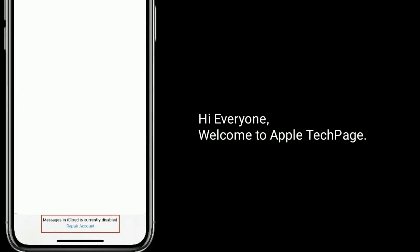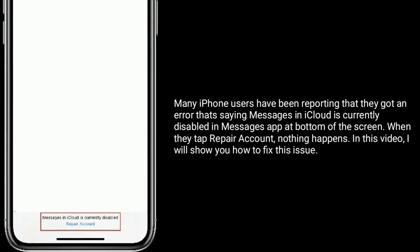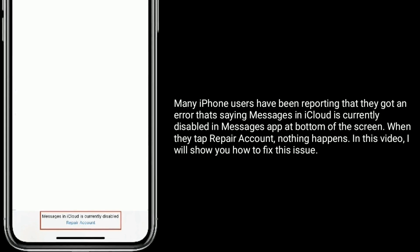Hi everyone, welcome to Apple Tech page. Many iPhone users have been reporting that they got an error saying 'Messages in iCloud is currently disabled' in the Messages app at the bottom of the screen. When they tap 'Repair Account,' nothing happens. In this video, I will show you how to fix this issue.